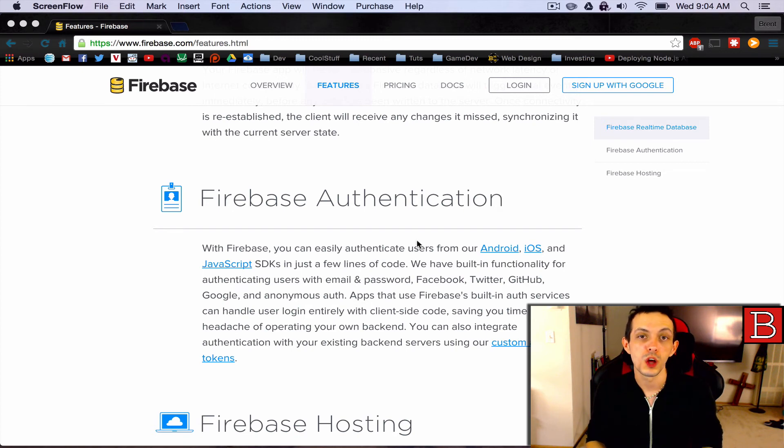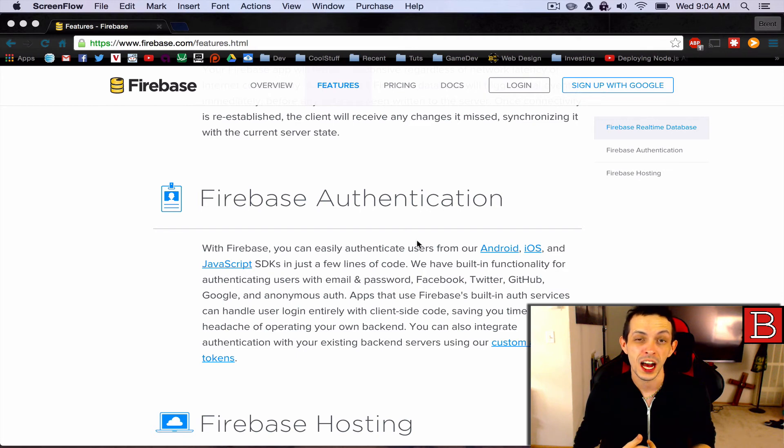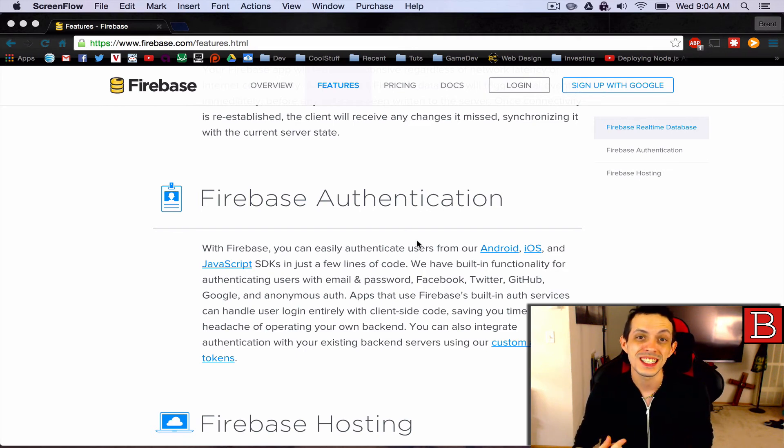So Firebase will authenticate clients using Google, Facebook, Twitter, or GitHub without us writing one single line of backend code.